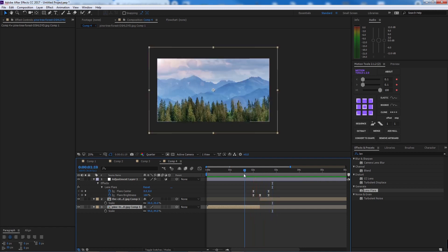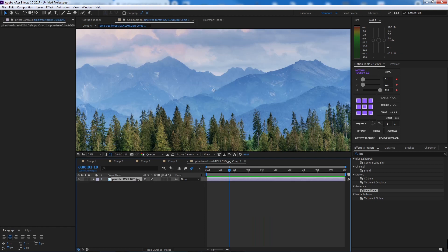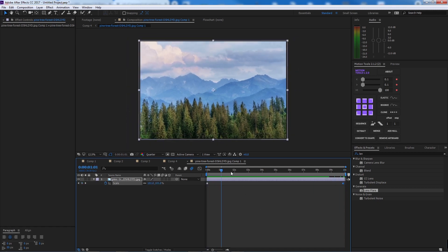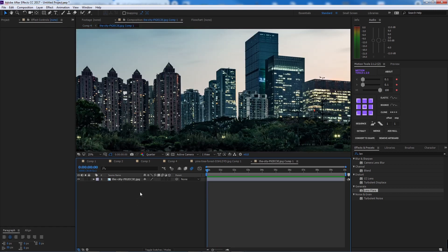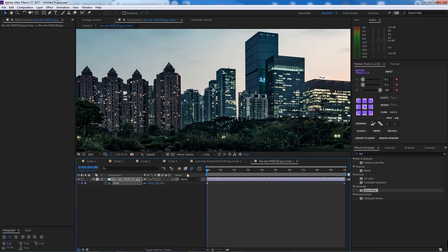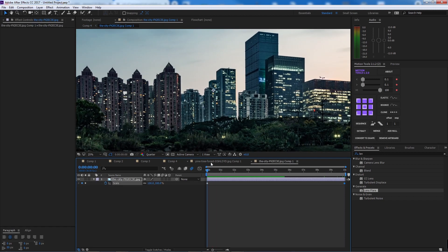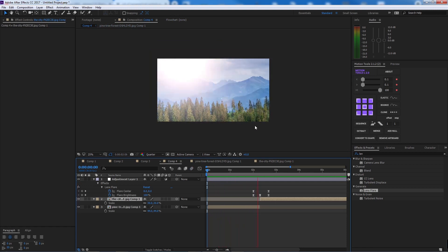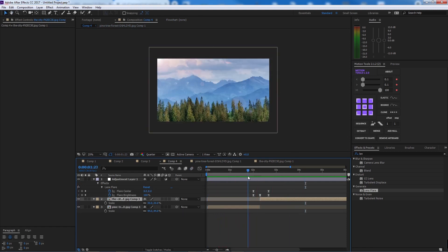To make it more dynamic, go inside each image's pre-comp, press S for Scale, go 10 seconds, and add a subtle scale increase. Do the same for the other comp. Now we have the lens flare combined with a subtle continuous scale — it will keep scaling as the flare sweeps through.